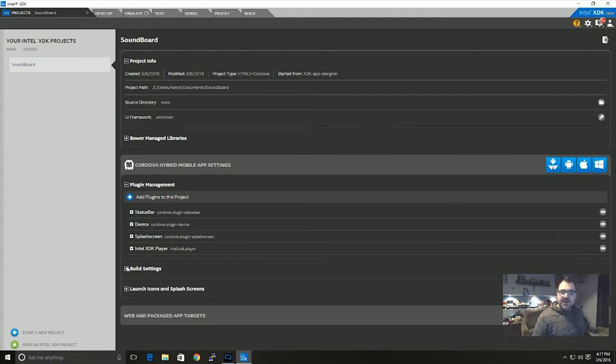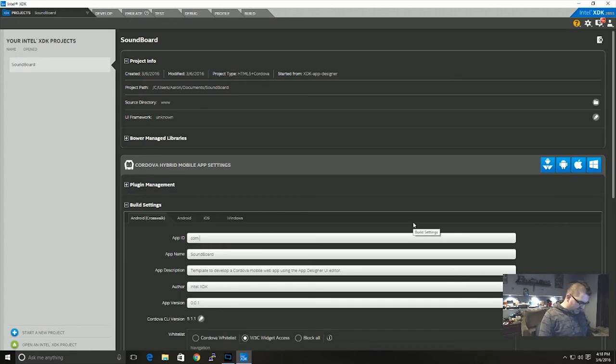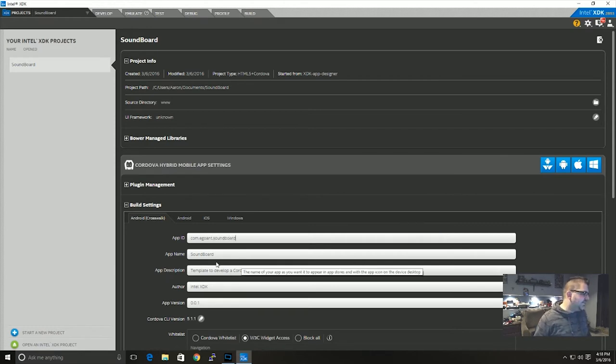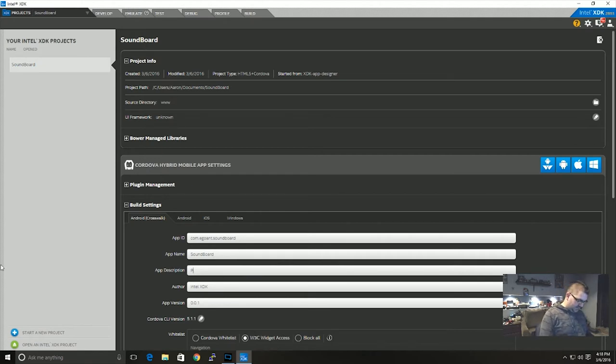Now I'm also going to set up our build settings while I'm here. So the next thing I'm going to expand is build settings and I'm just going to set this to com.egoant.soundboard. Soundboard app name is soundboard and plays sounds. There we go.